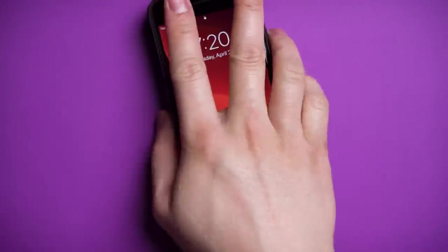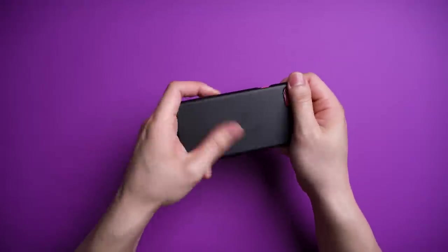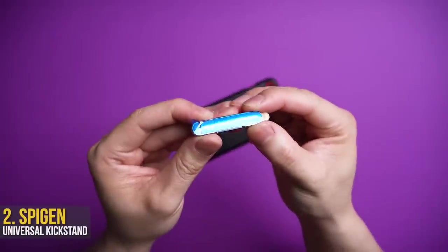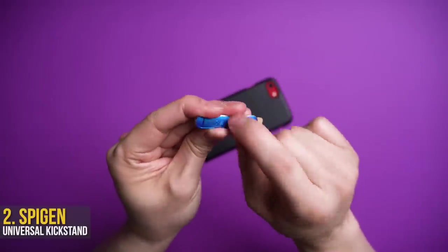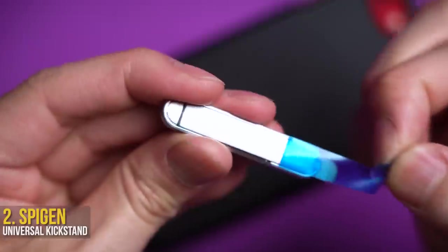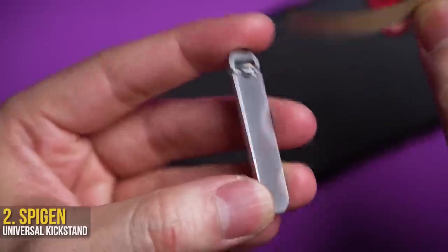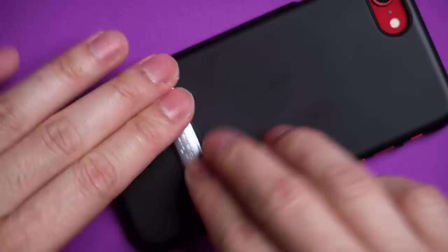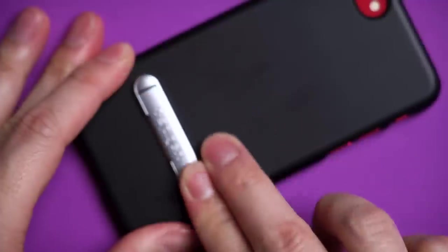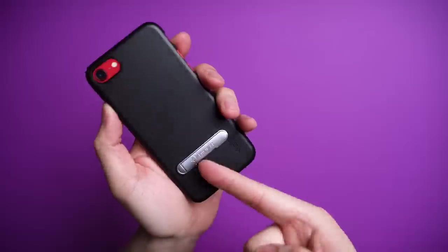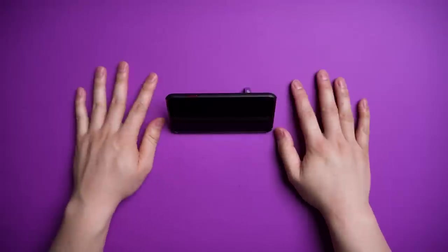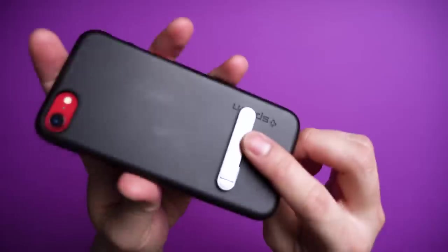Now if you want a little more out of your case while still keeping it slim, you can throw on this Spigen Universal Kickstand. This tiny phallic shaped piece of metal has a sticky end that will essentially give any hard case a fairly sturdy stand now. Flick it open, set it down, and go to town.